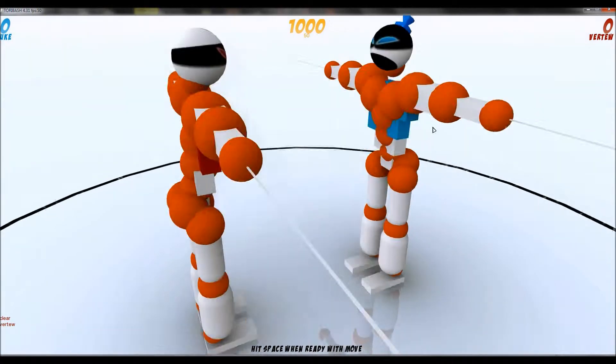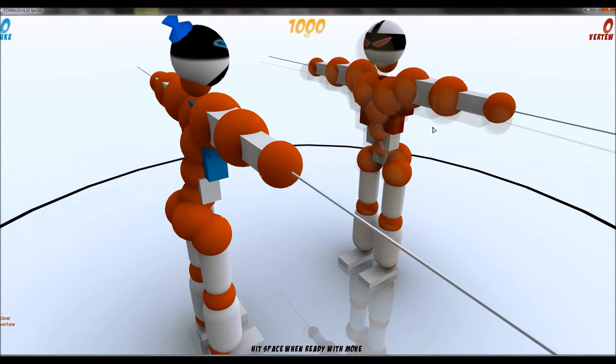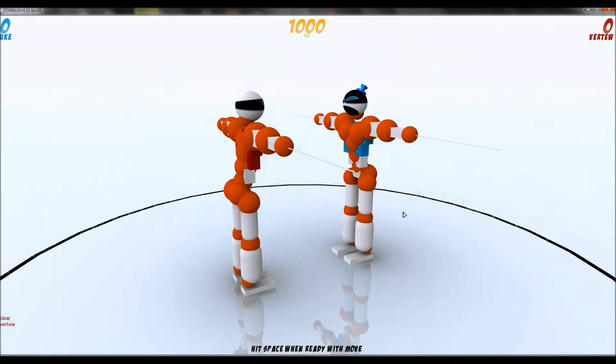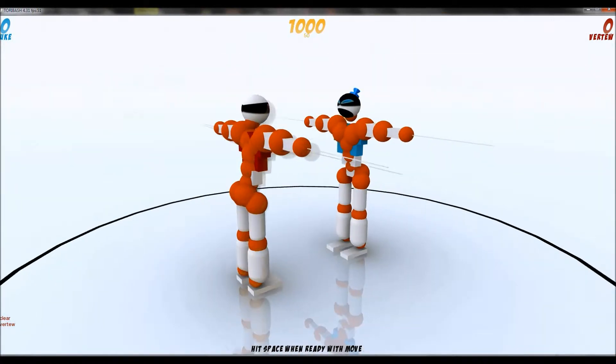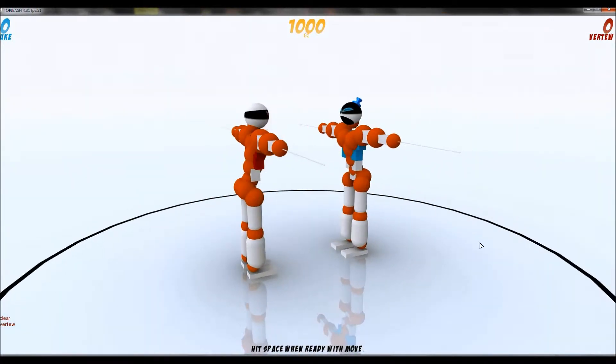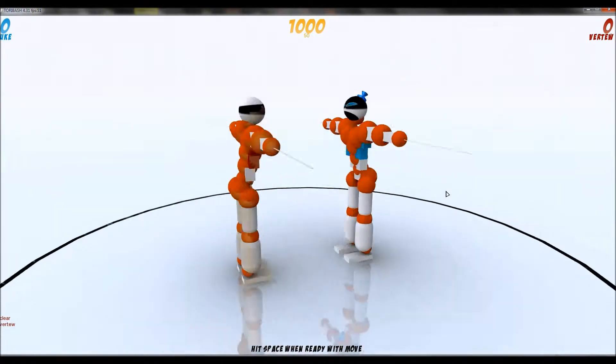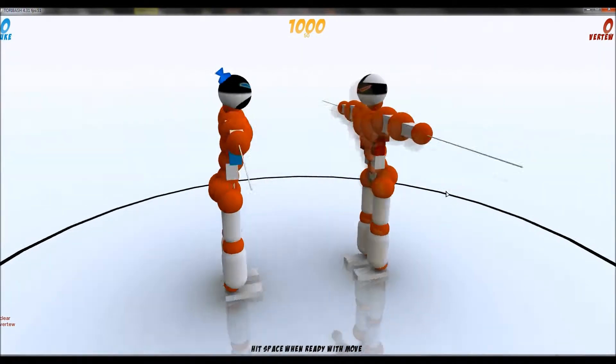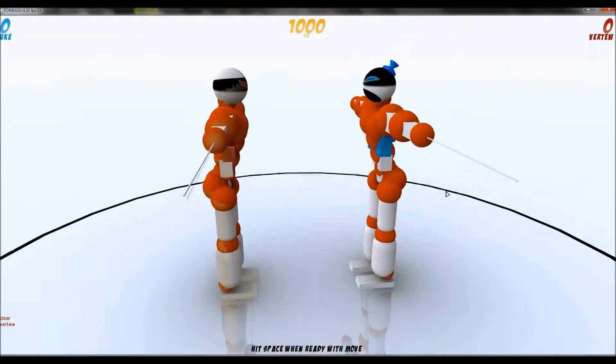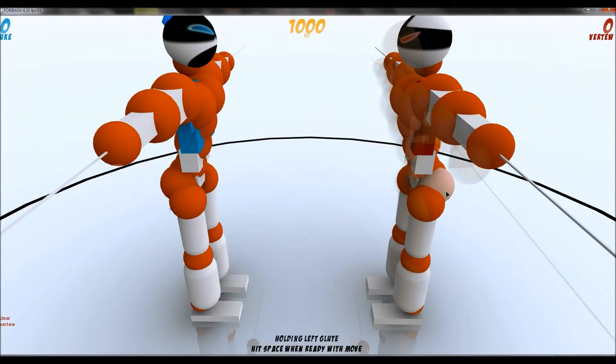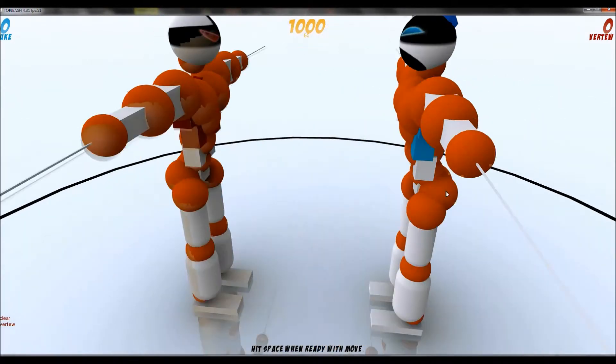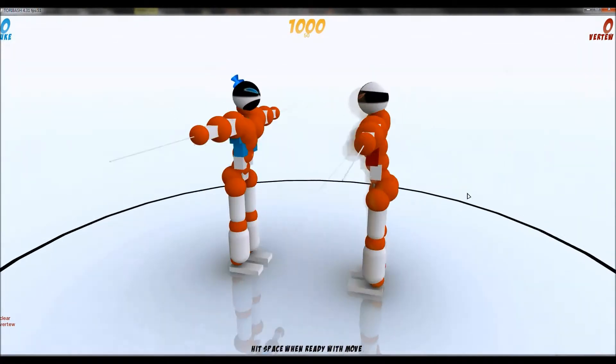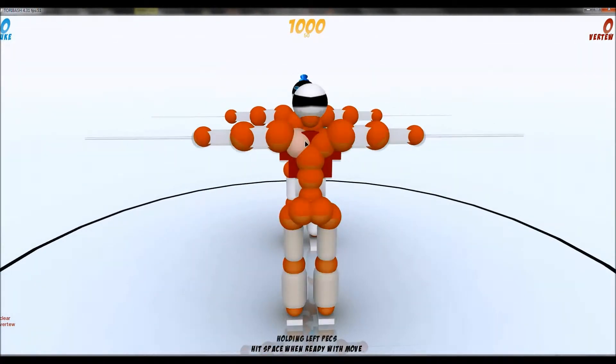Twin Swords is probably the easiest mod there is because there's no real skill involved. It's just if you can slice the other guy first and not fall over.